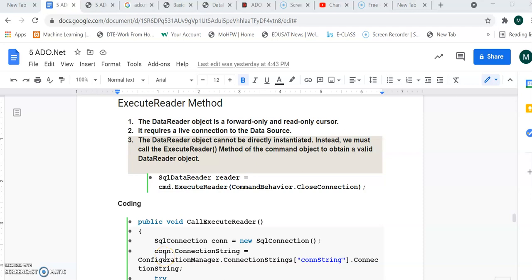The next method is the ExecuteReader method. It is one of the methods of the command object. The command object is used to execute queries and commands. With the help of ExecuteReader, you can execute a query and get the result set. You can read the data with this method and store it into a SqlDataReader object. We will see one example related to ExecuteReader and execute it.